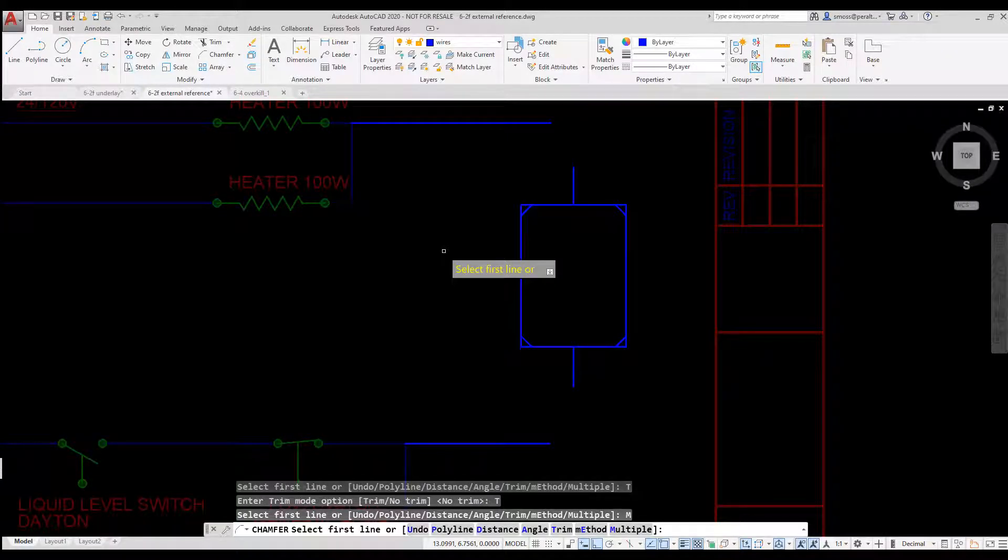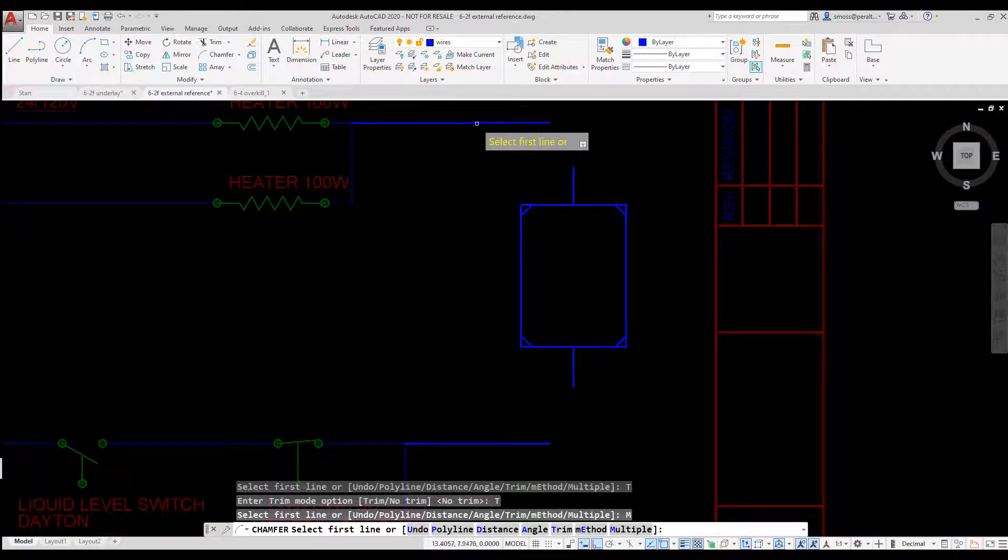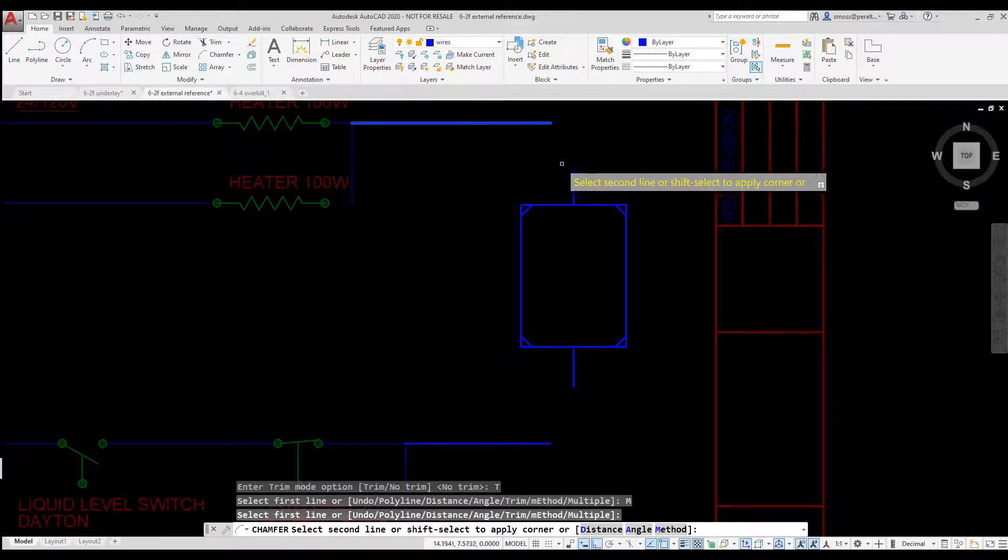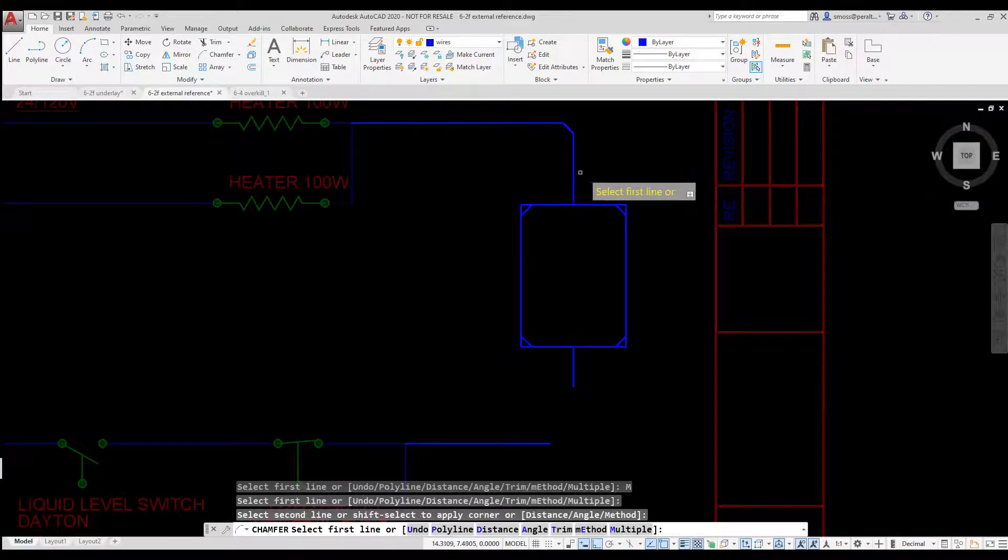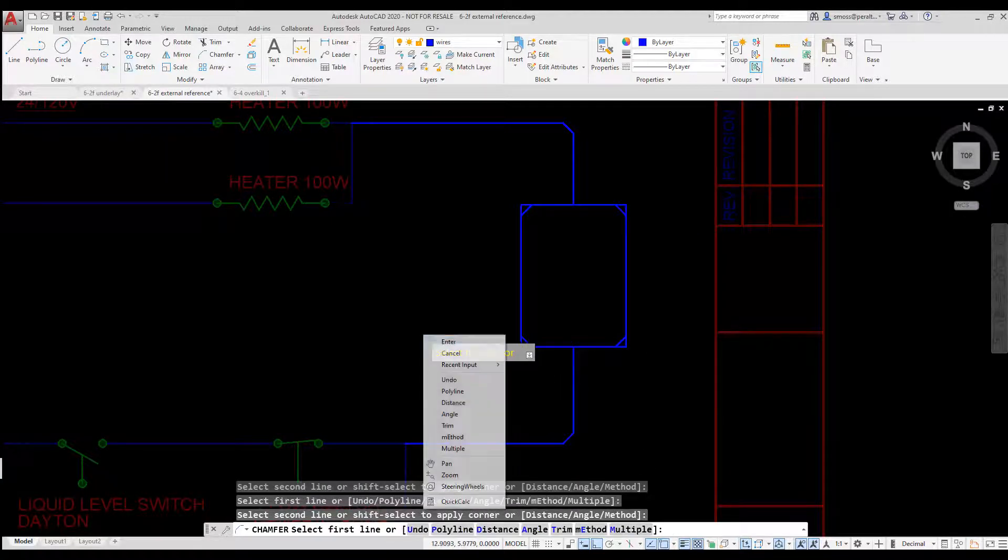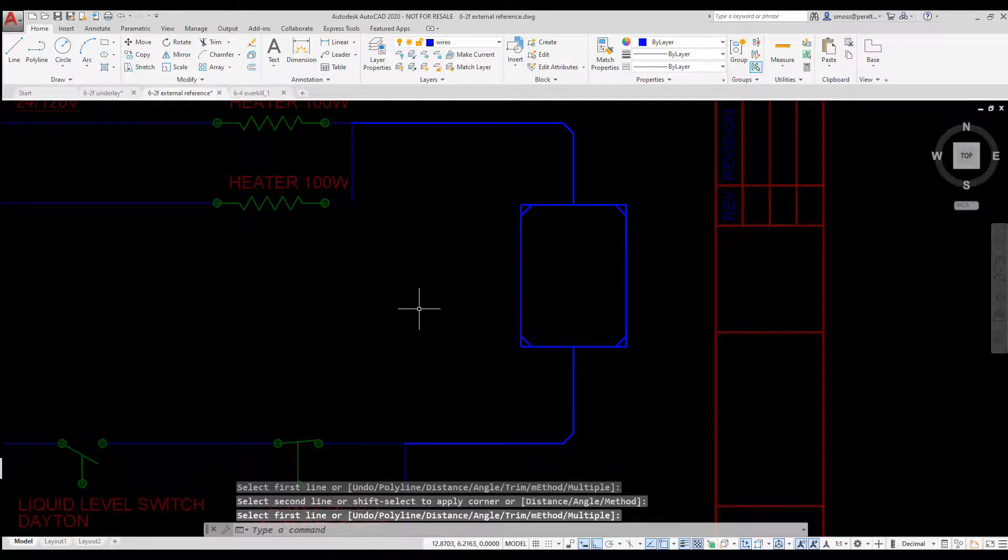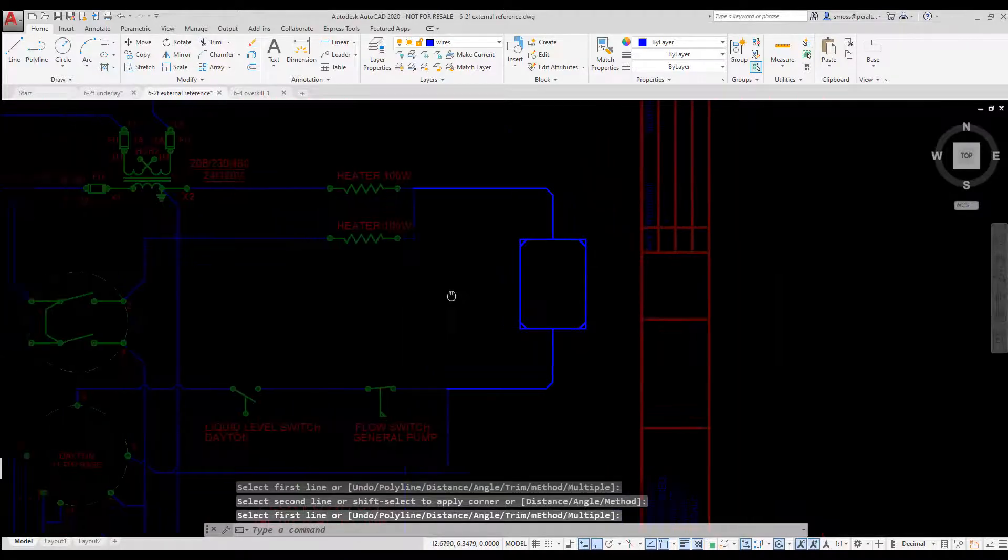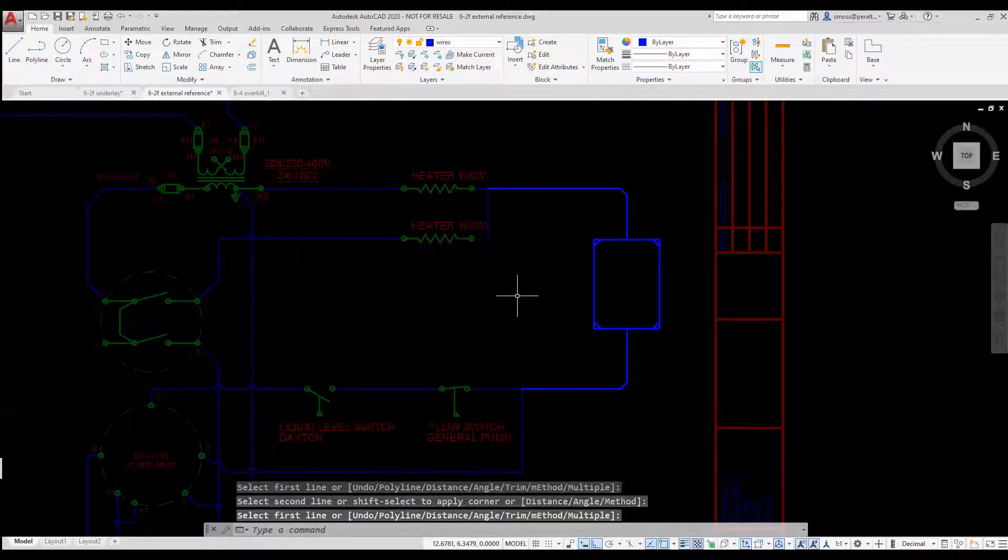I select some lines to be chamfered. I place two chamfers using the Trim method. I press Enter to exit the Chamfer command.